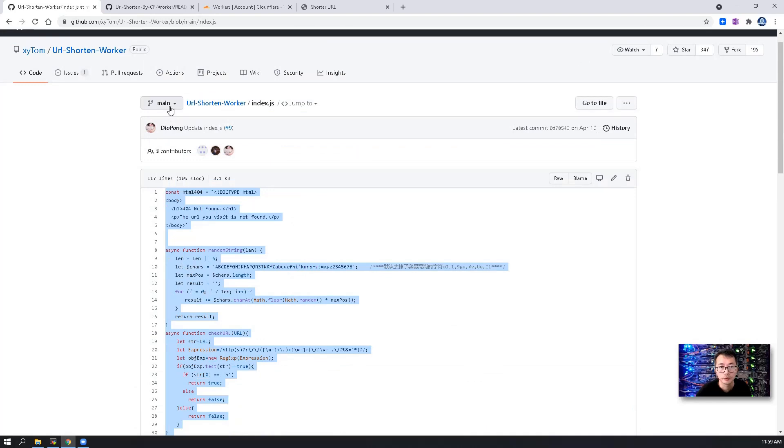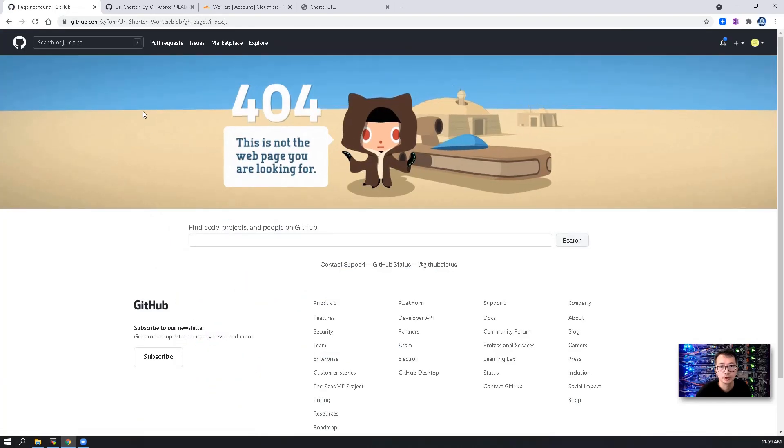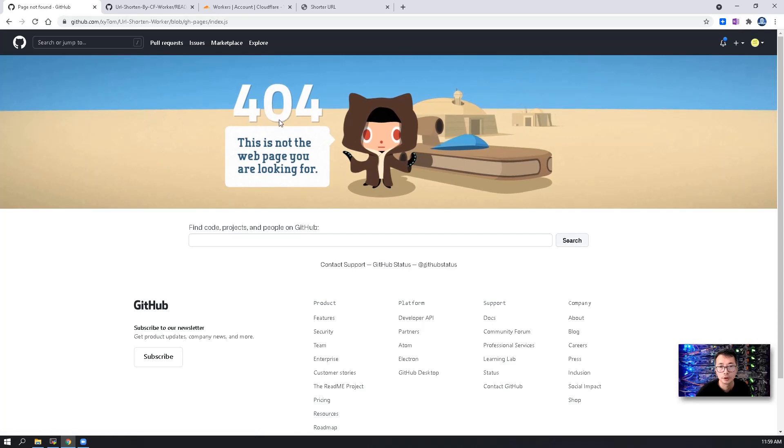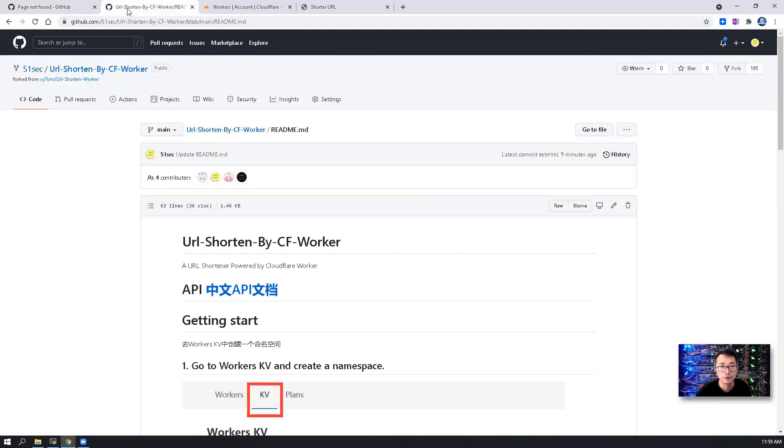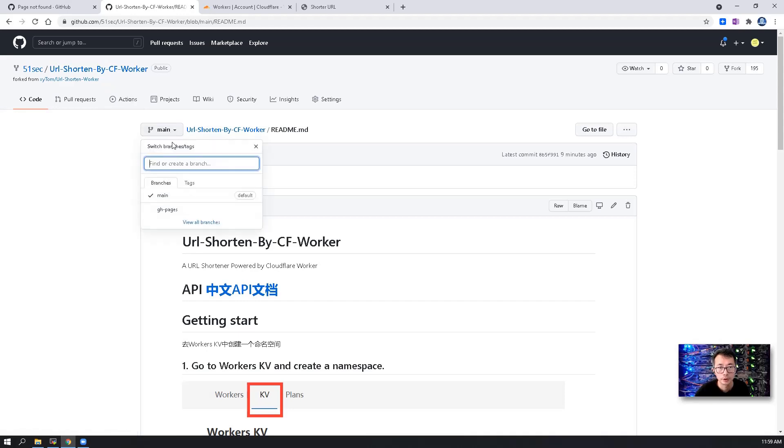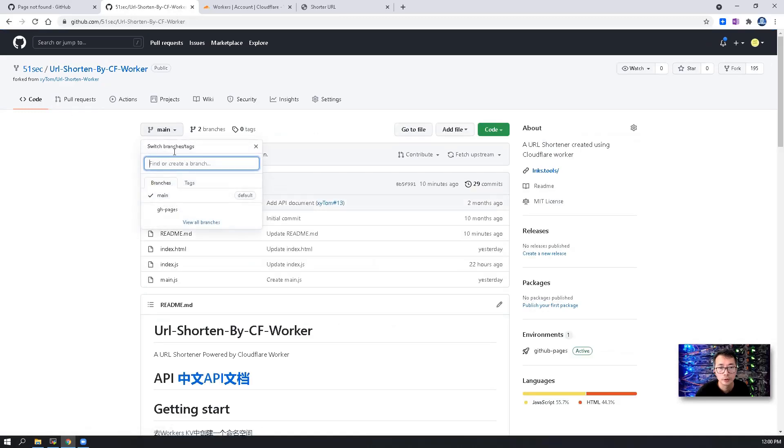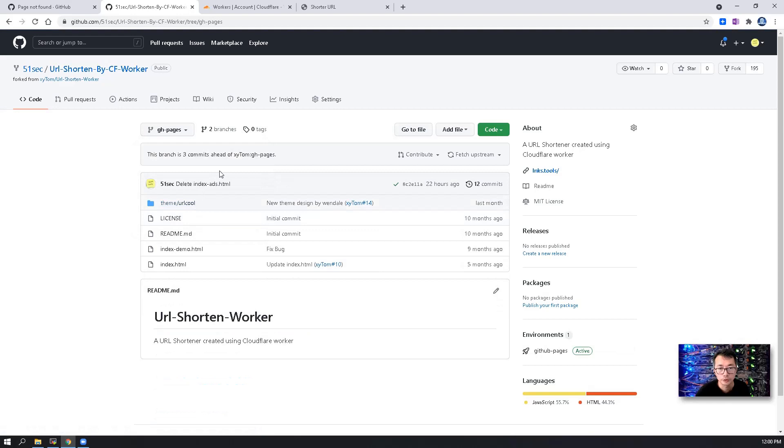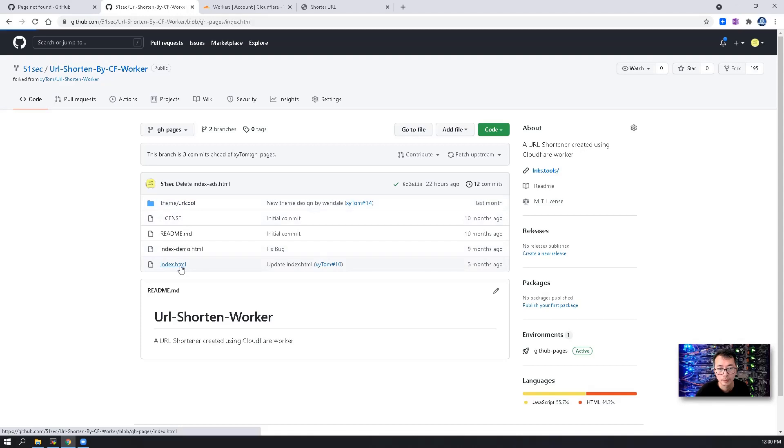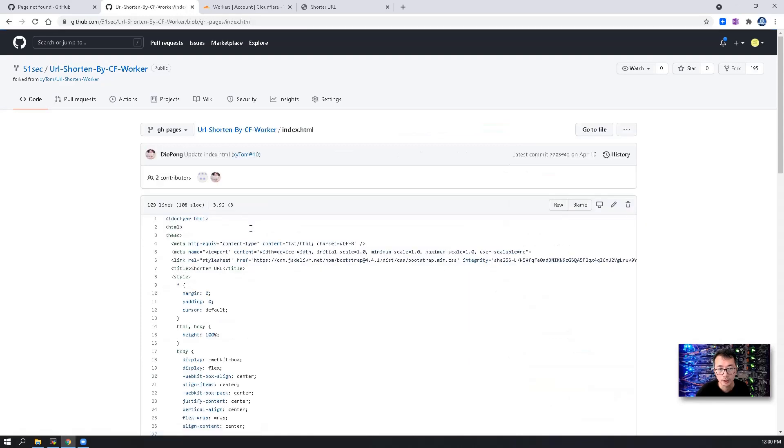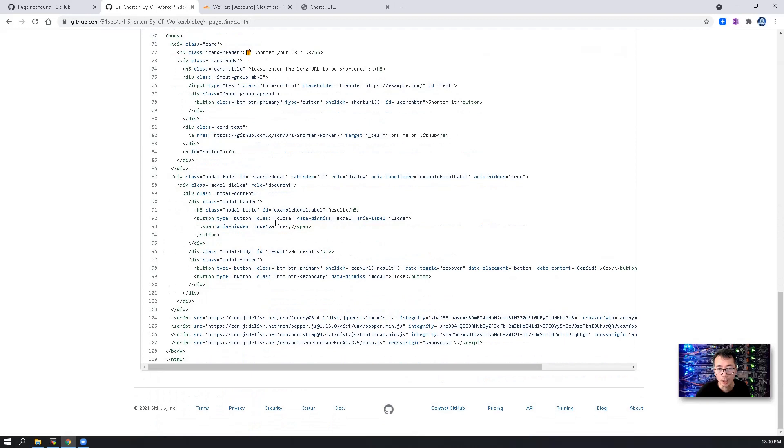This web page also can be customized. So if you go to gh-page branch, it shows 404 error. But if you fork it into your own repository, you should be able to see the index.html, index-demo.html, and there's another cool theme here you can use as well. Let's take a look at index.html. So here are all the HTML code which you can modify.